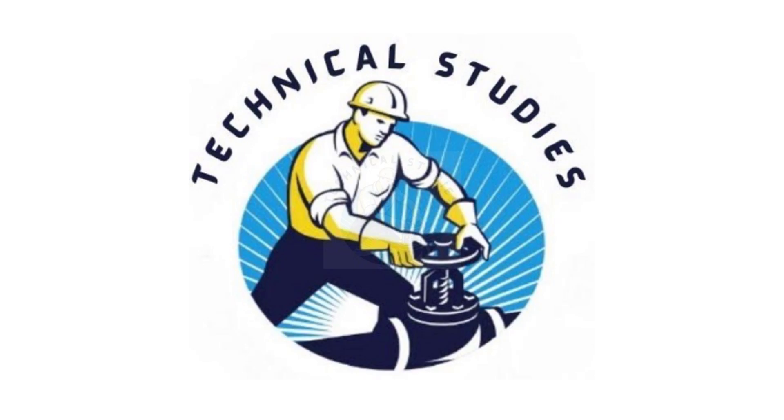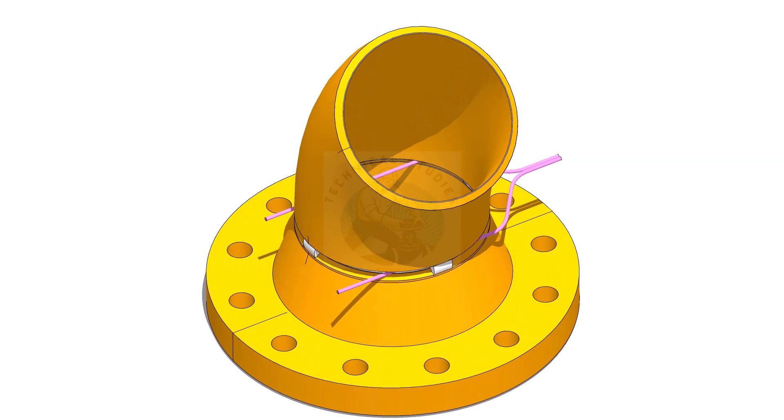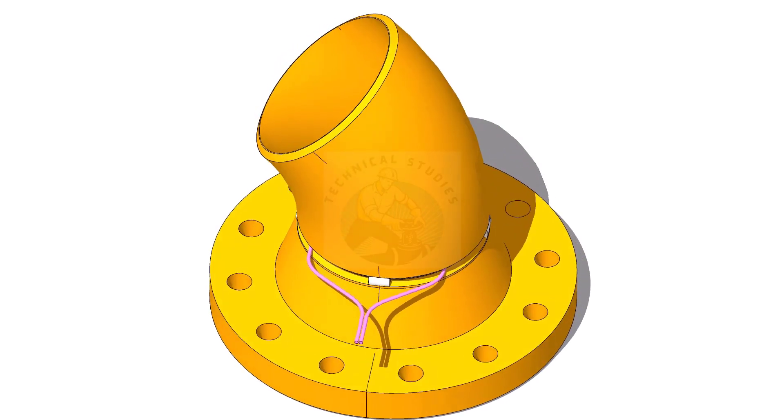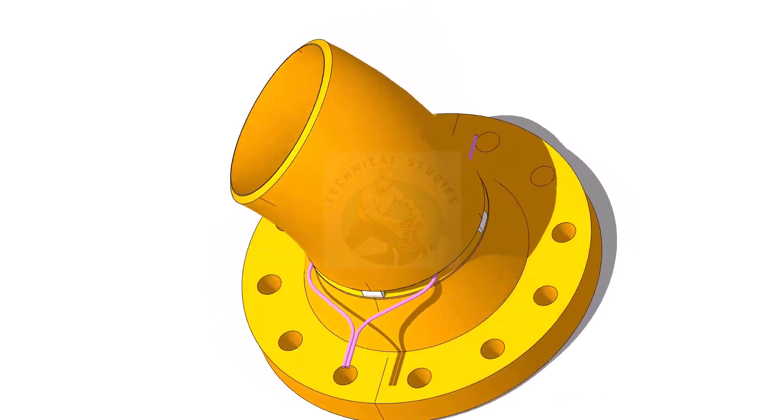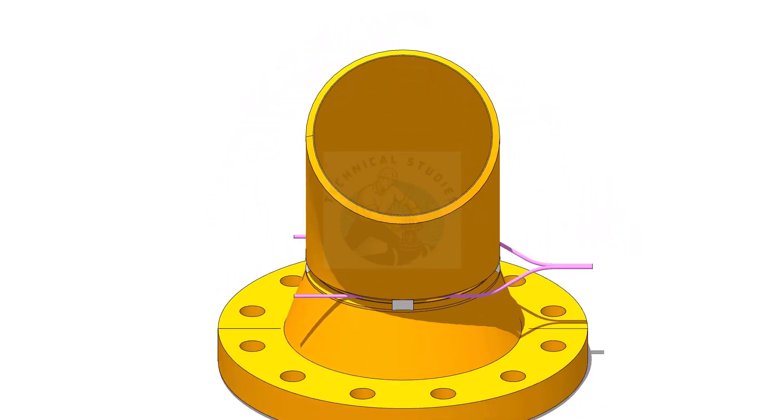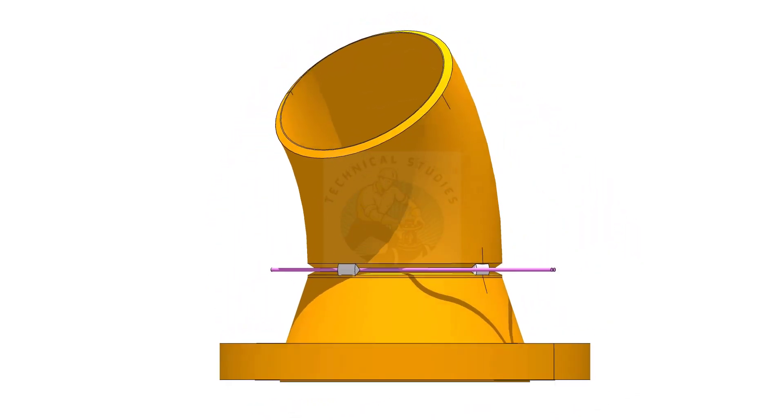Welcome to technical studies. In this video, I will show you how to fit up weld neck flange to a 45 degree elbow in an easy and step by step method.